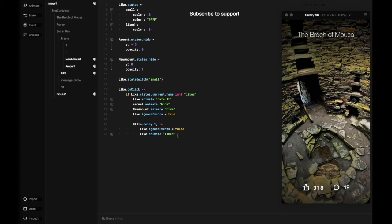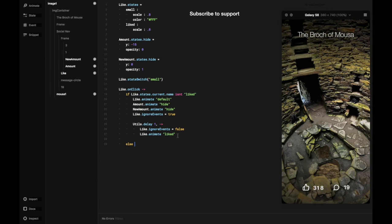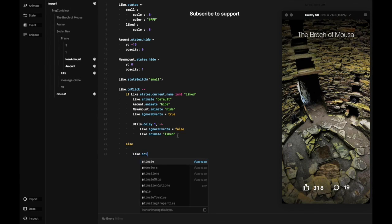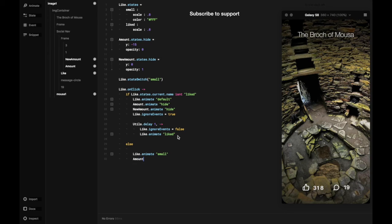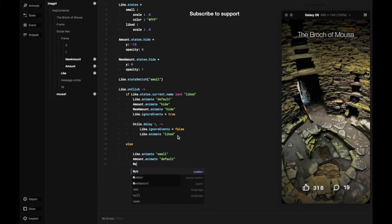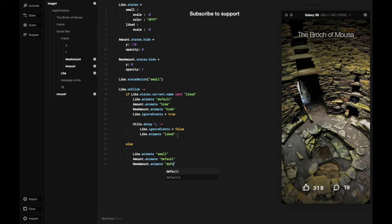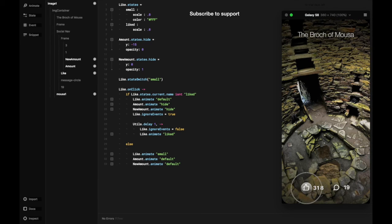So else in this case, when we click it of course the like animate will be clicked and it will return to small. And then the amount animate will go to default, basically to the new amount, the new number after we click it. So default means the new session after we do something.